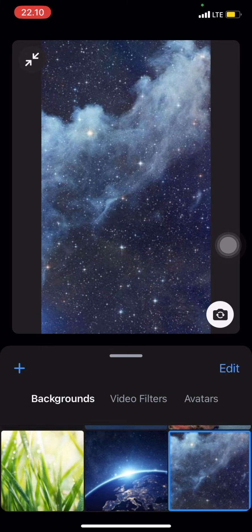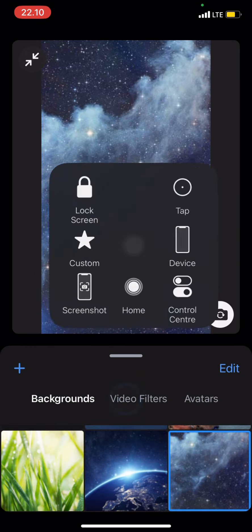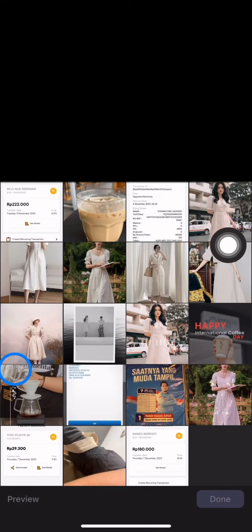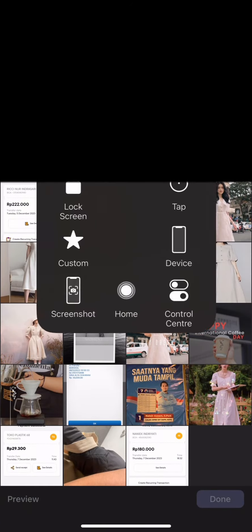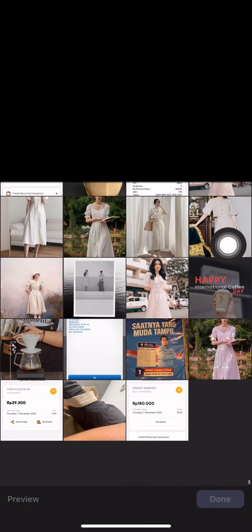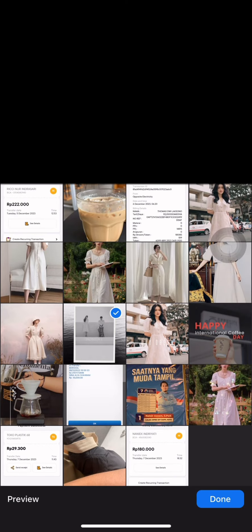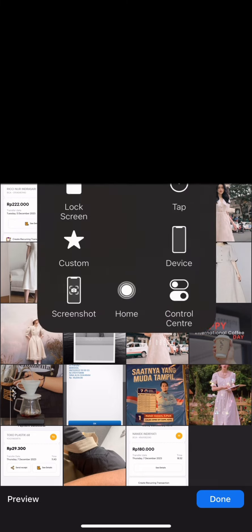Alternatively, if you already have a background prepared in your photo library, just click the plus button so that the Zoom application will take you to your photo collection.